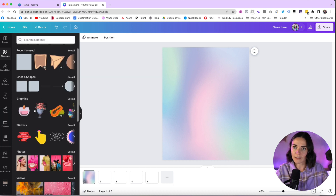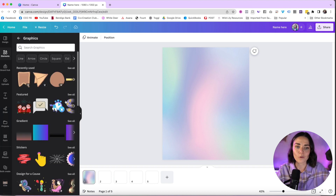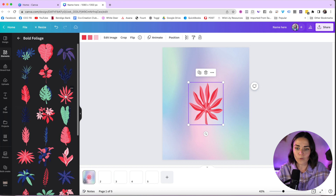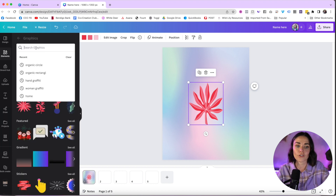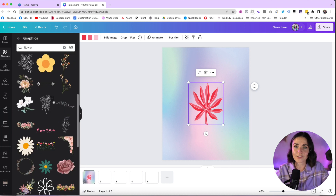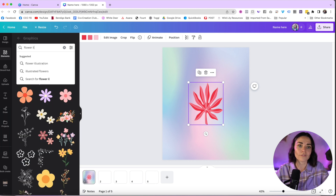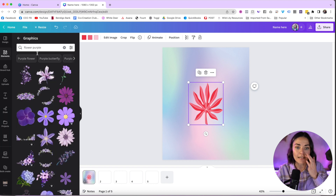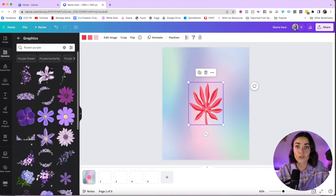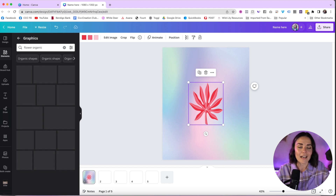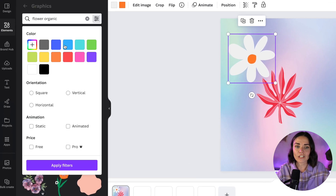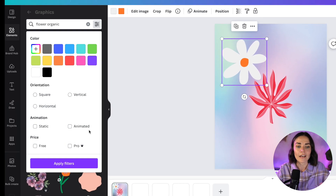Next in the Elements section under Shapes you have Graphics — what I call elements. These include hand illustration styles, gradients, stickers, leaves, and anything at all. To find what you're looking for, use the search bar. Type 'flower' and you get thousands of options. You can refine by typing 'flower illustration' or 'flower purple.' Describing words like 'organic' help narrow the style. You can also use the filter button to search by color or look.